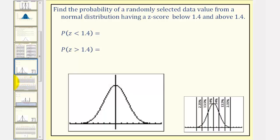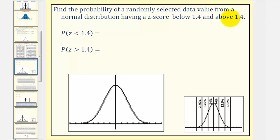For our first example, we want to find the probability of a randomly selected data value from a normal distribution having a z-score below 1.4 and the probability of the data value having a z-score above 1.4. We can express this as the probability of z being less than 1.4 and the probability of z being greater than 1.4.